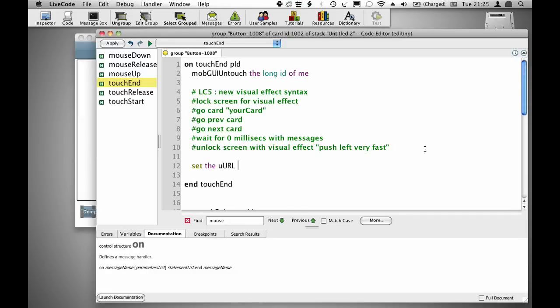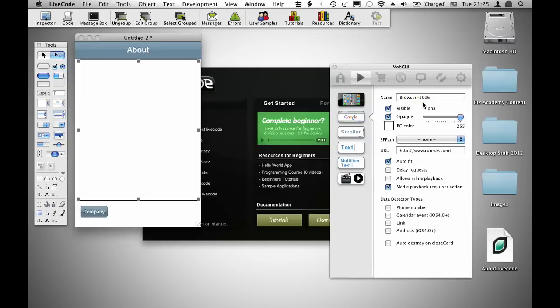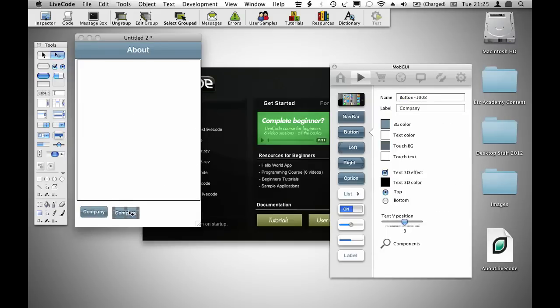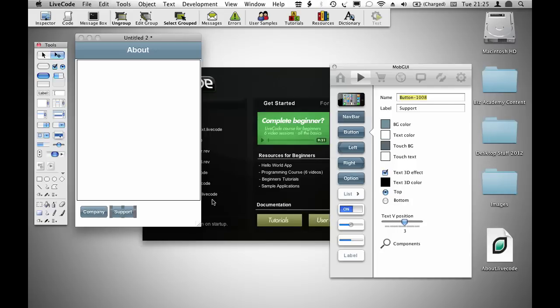Set the URL of group browser to go over to the company page, just make sure that I've named that object to be browser, and then clone that object, and call this one support. Apply that there.